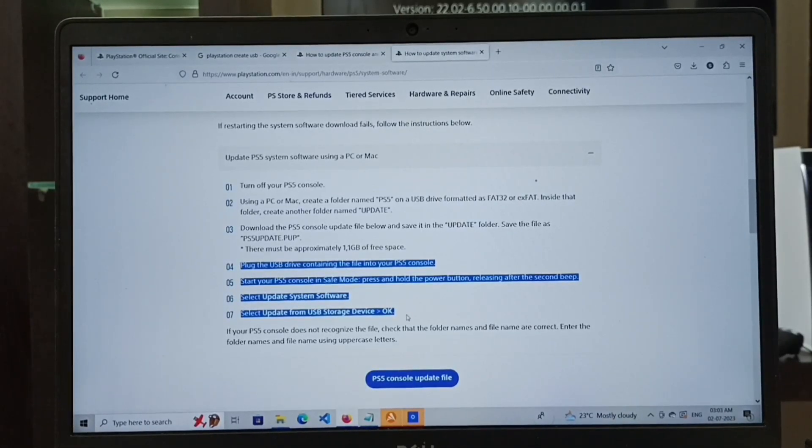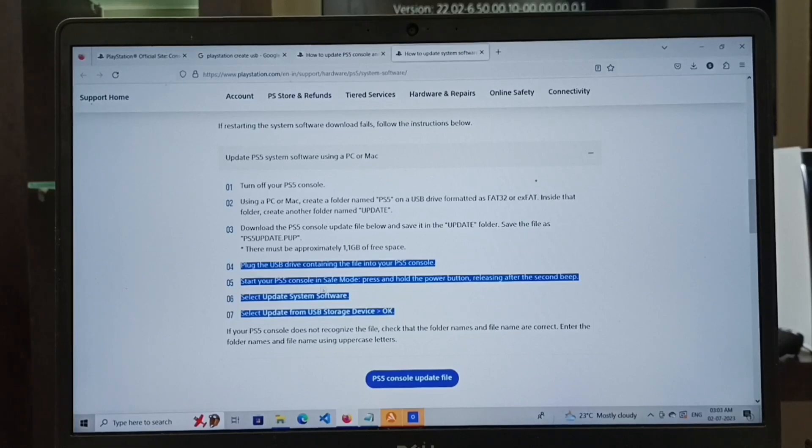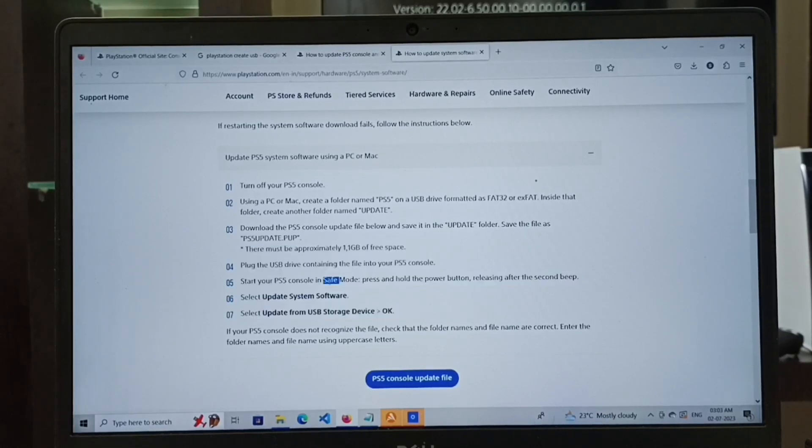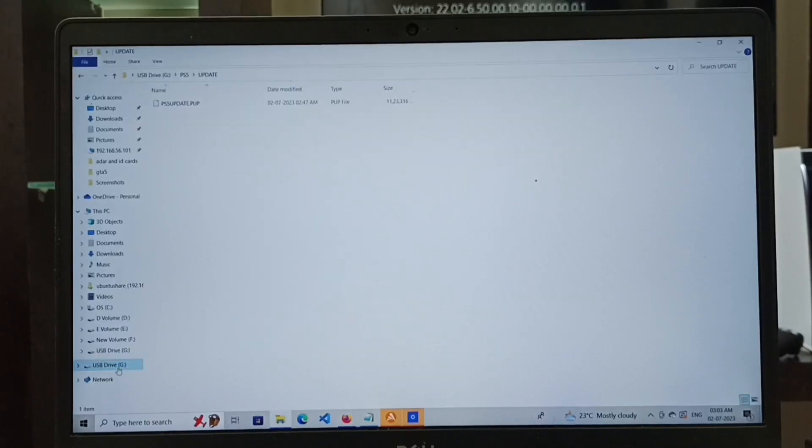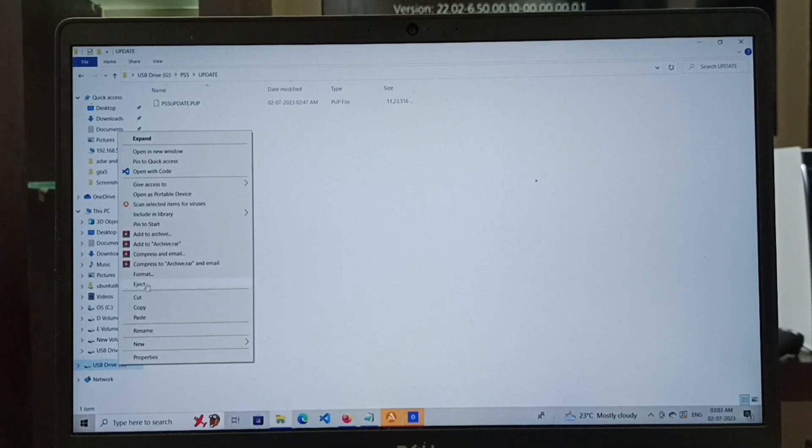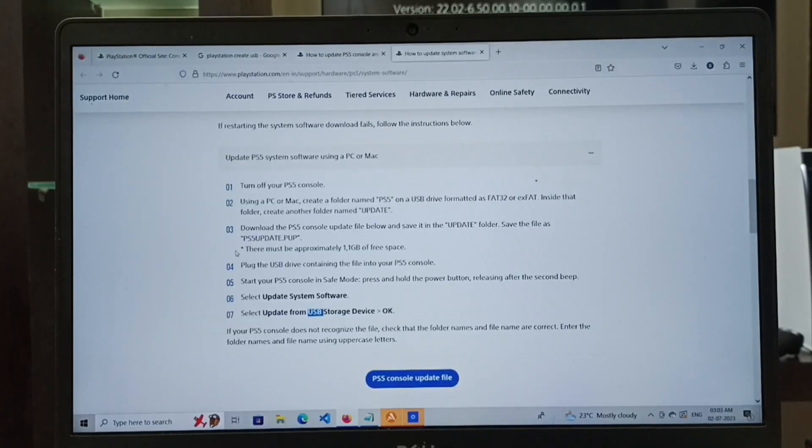Then connect to the PS5 console, go to safe mode, and install the PS5 console update file. Let me eject the pen drive. Right-click on the pen drive, then select eject.